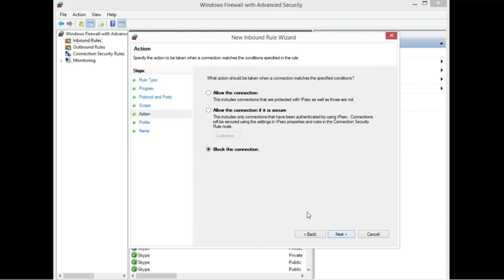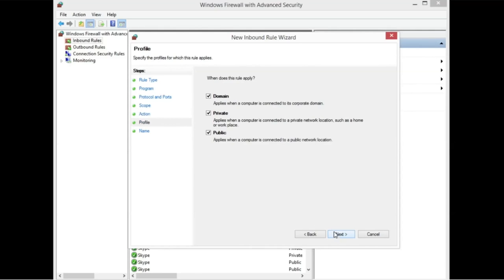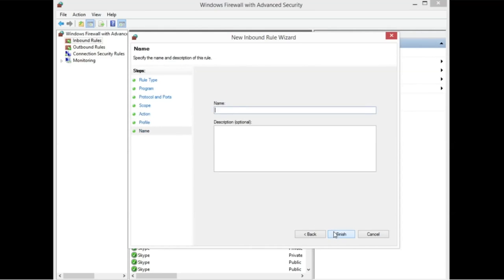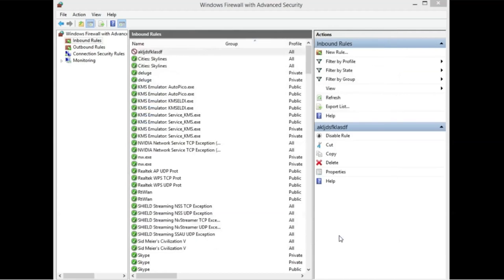And then we go right here, where it says Block the Connection. And then hit Next. And this is fine. And name it, I'm something. And then, and hit Finish.